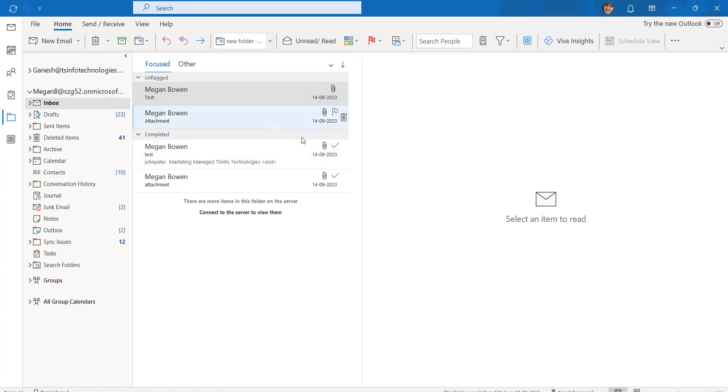Before getting into the steps, the reason for using the chart in Outlook Online is data visualization, data clarity, data comparison, and for saving the time and data accessibility.